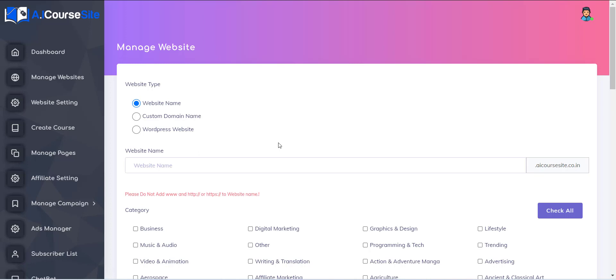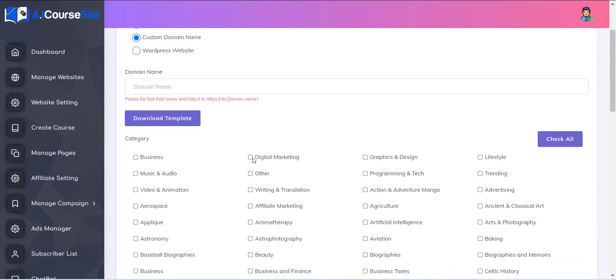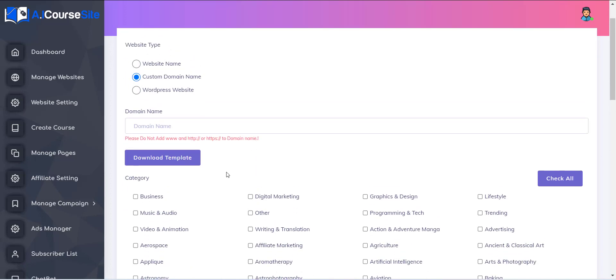The second option is a custom domain name. Here you can use your custom domain name for your website. You will be provided with the deployment package that you have to deploy on your web hosting to get your website live.